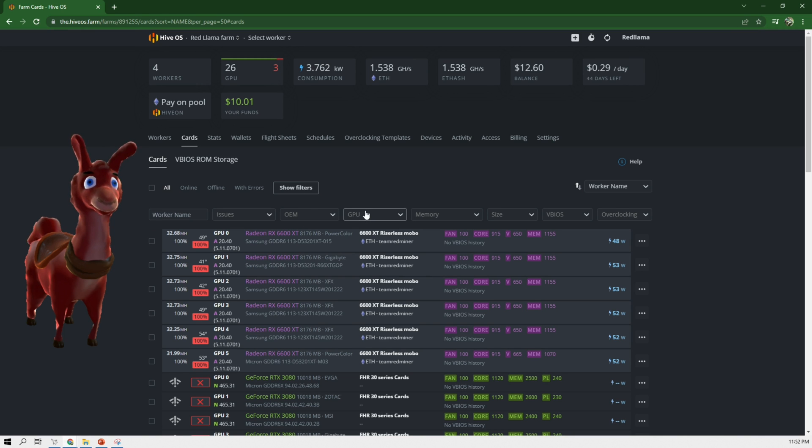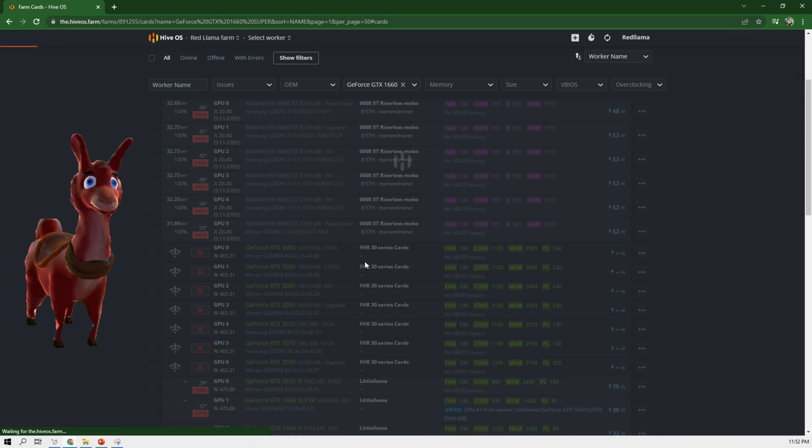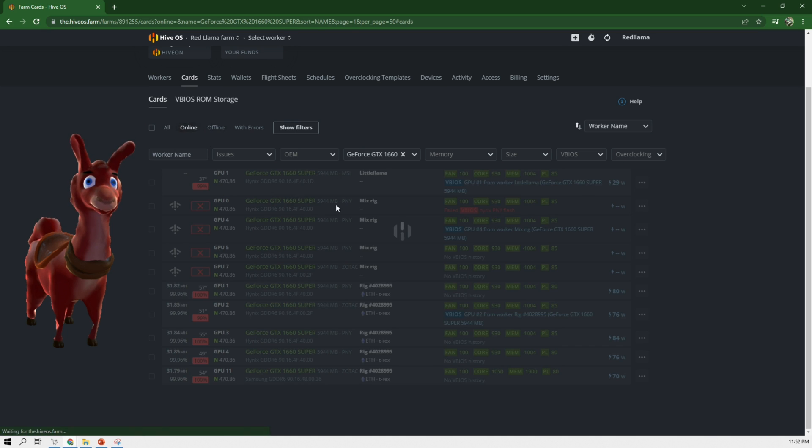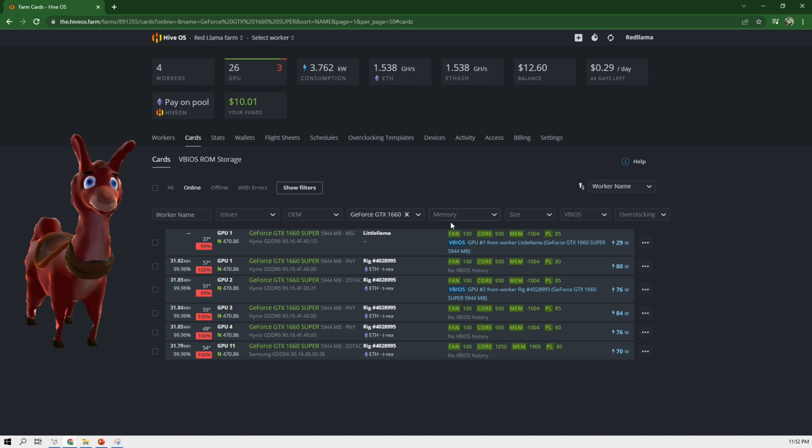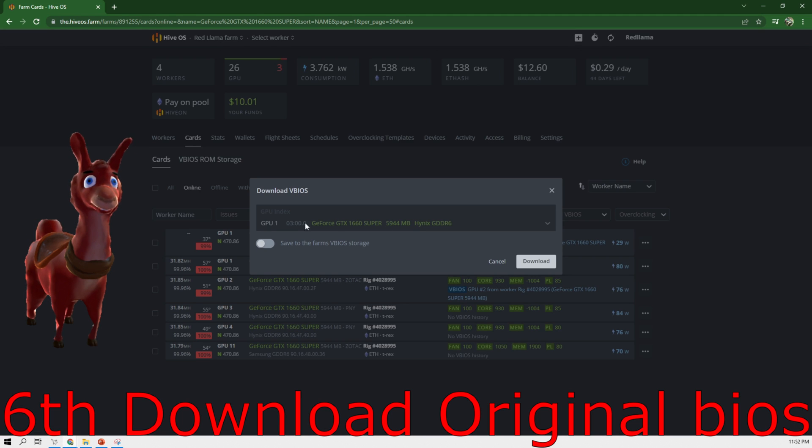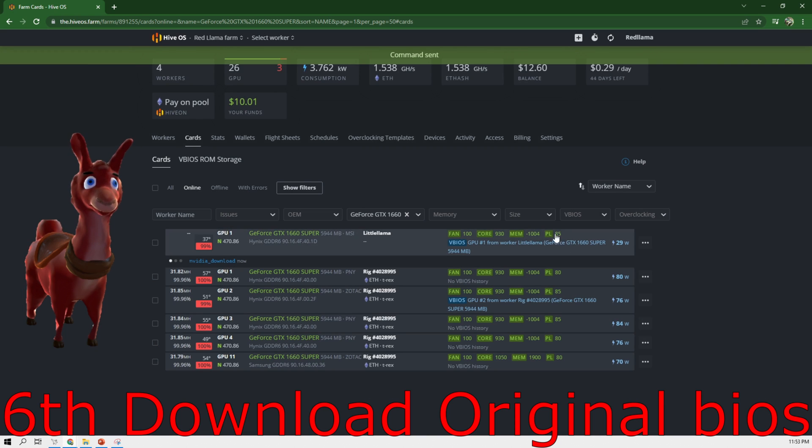We can filter this out to a certain GPU. We're going to go online cards and this is the one we're looking at, little llama. We're going to download it again. Save the vBIOS storage to download.